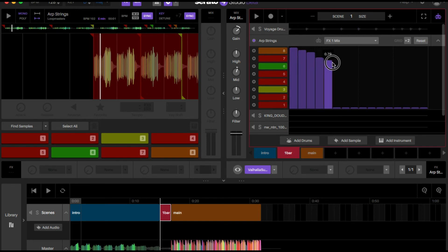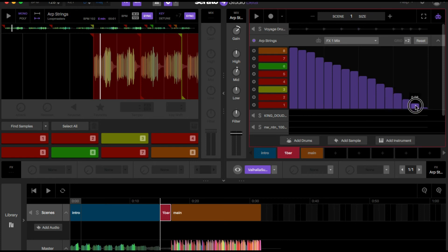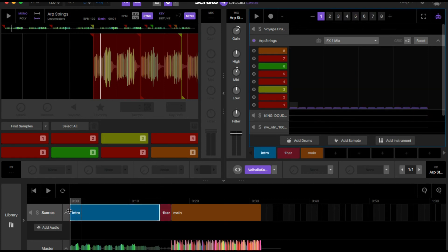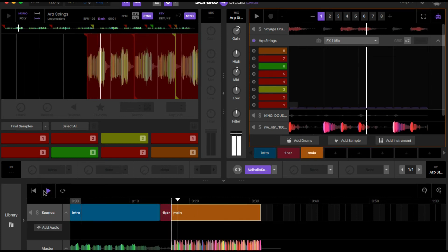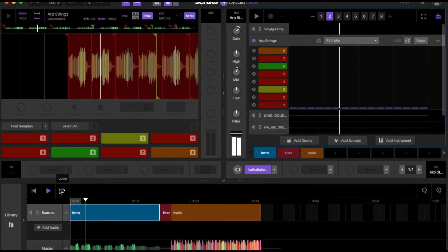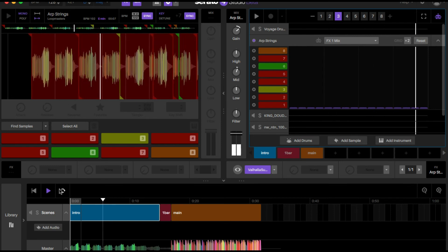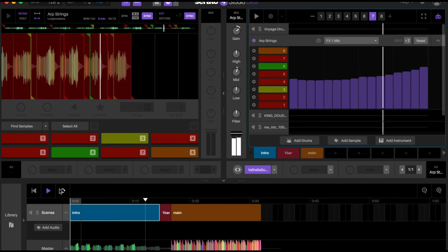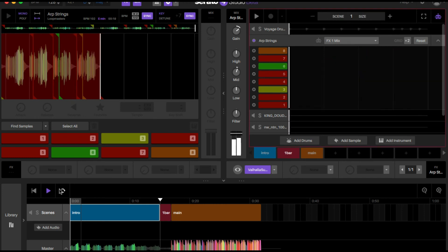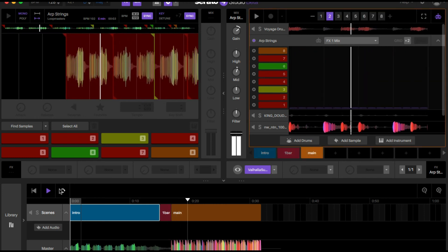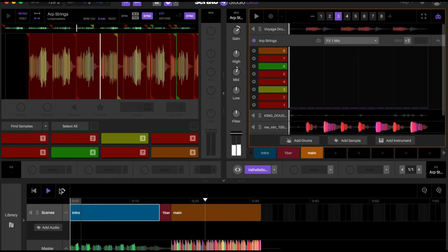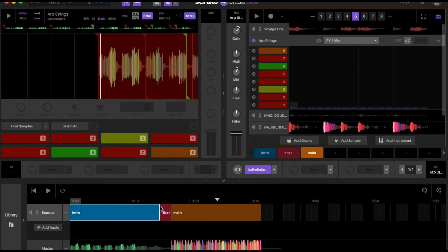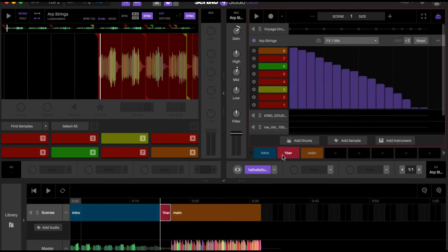I'm going to start at 100% of that effect and work its way down. Now when we do it, the whole reverb is going to be applied all the way through the first bar of this section into the main portion. See how that reverb still went all the way through the bar up until here, as opposed to immediately cutting off.